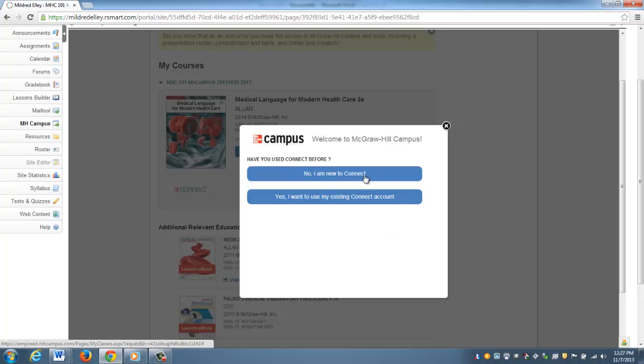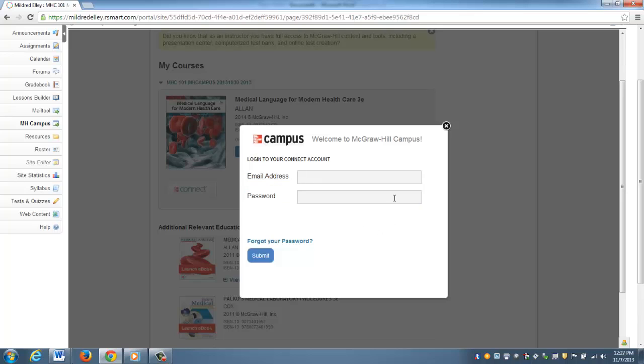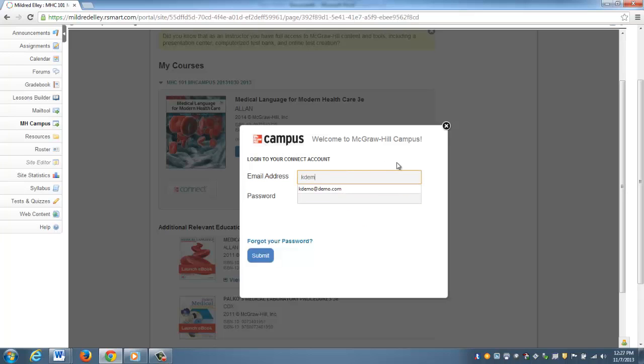I have two options: No, I'm new to Connect, or Yes, I want to use my existing account. We're always going to create an account before you and we're going to be placing the master course in your account, so you'll always click Yes, I want to use my existing Connect account.